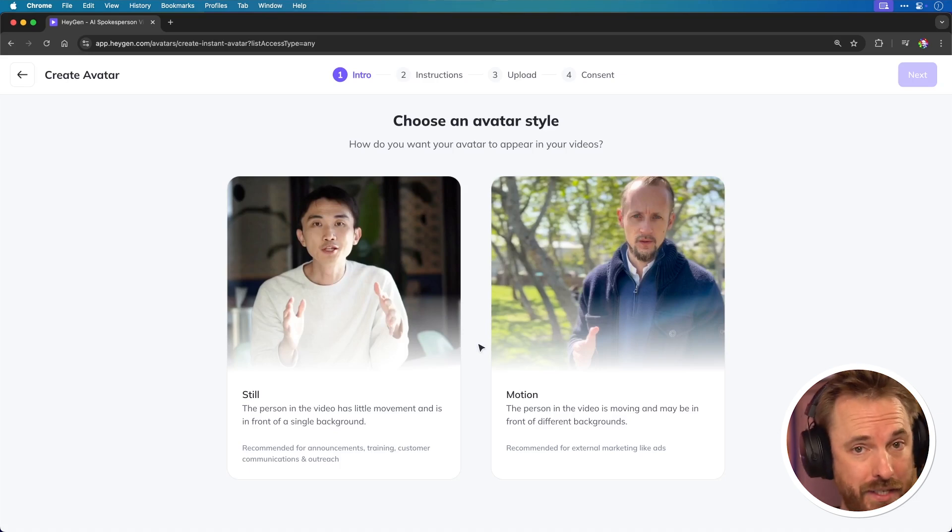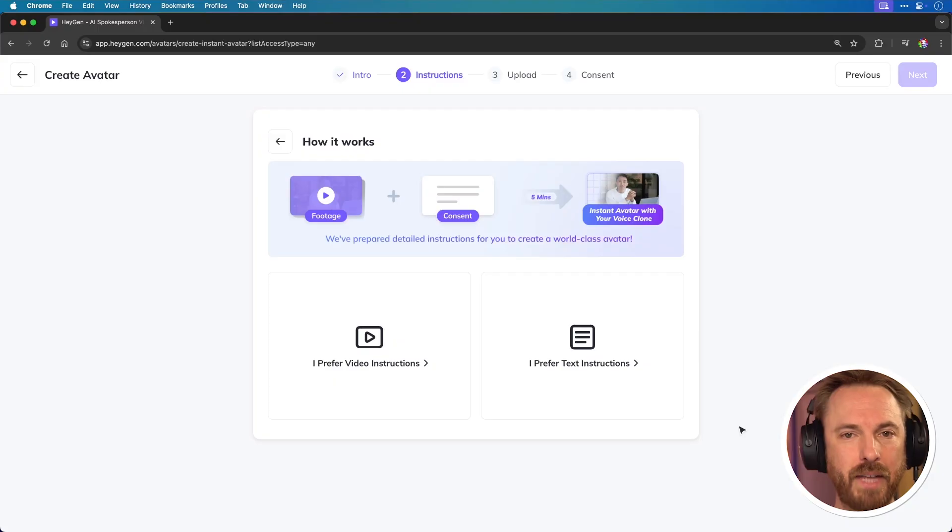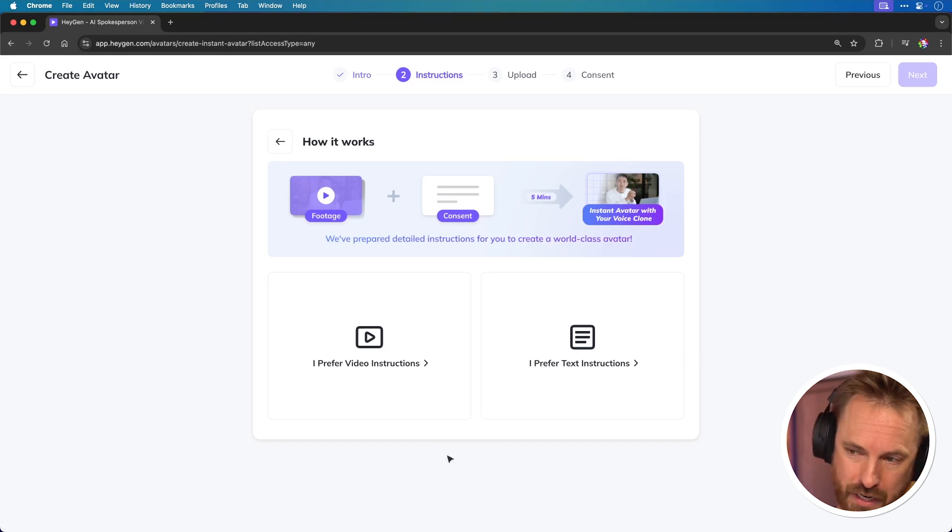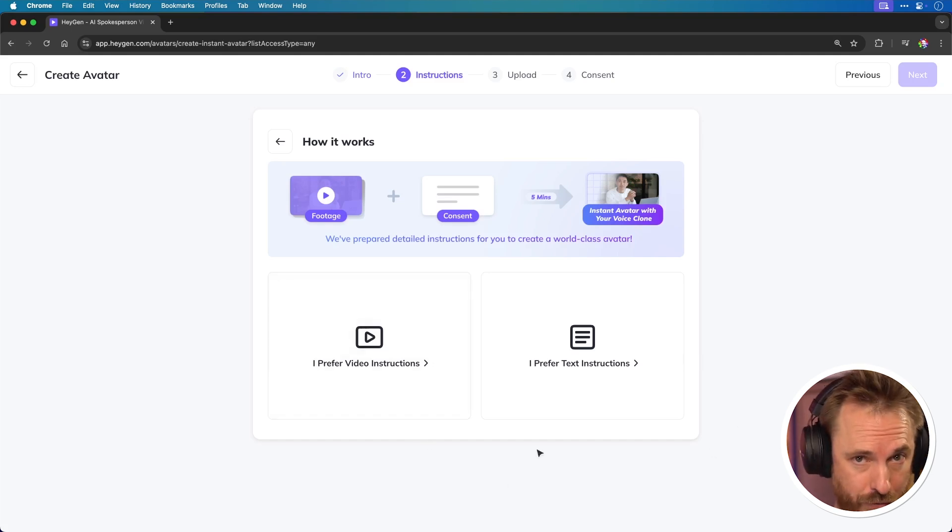I'm going to go for still as I'm here in my studio. Just make sure you've got the kind of background and setting you want for all your future videos filmed by your virtual self. Next up, make sure to consume the instructions either by video or text, whichever you prefer.